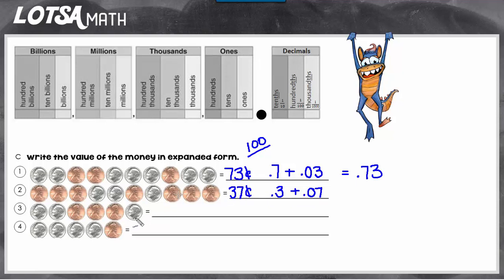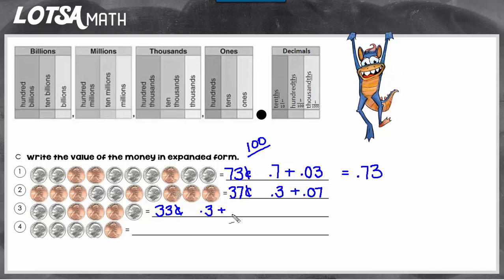Let's look at number three. Here we have thirty-three cents. In this value, we could have three dimes and three pennies. So in expanded form, it would look like point three plus point oh three.